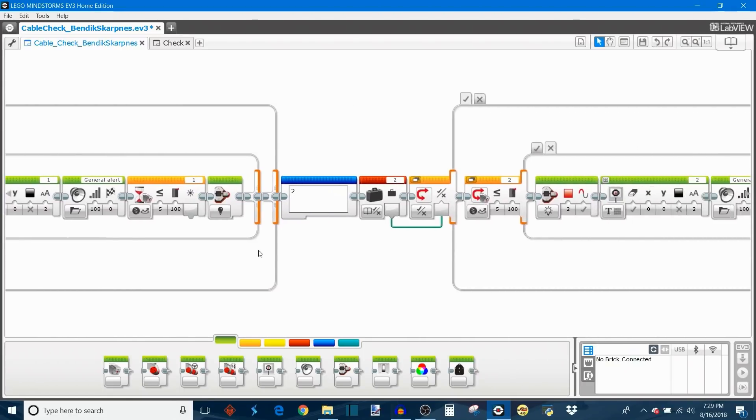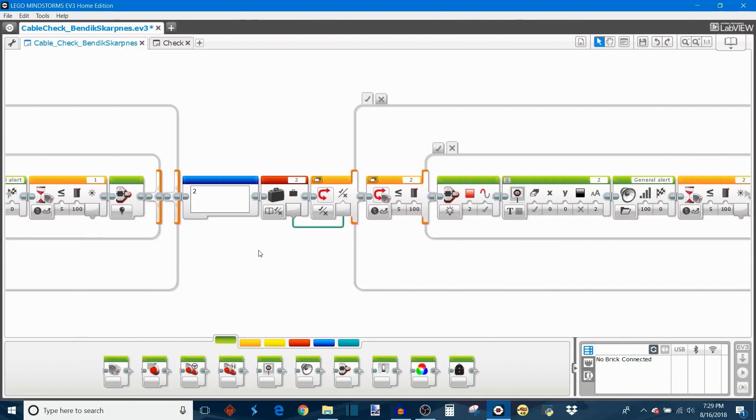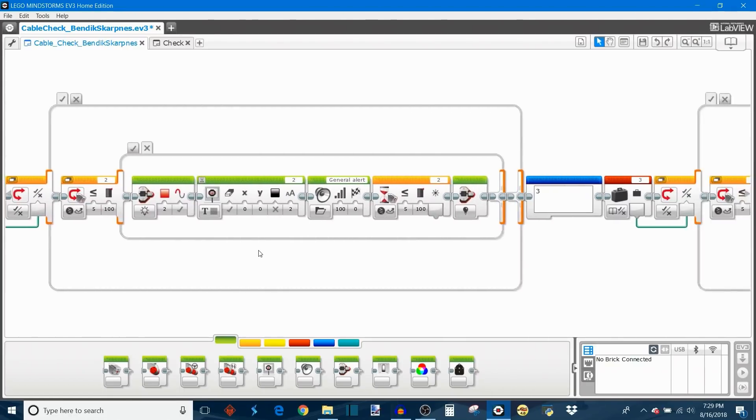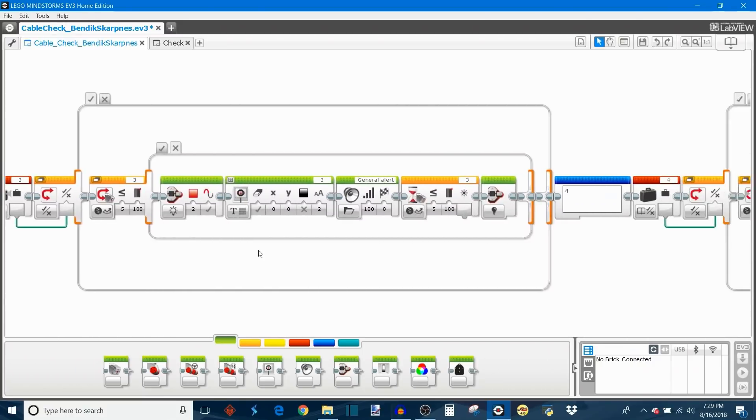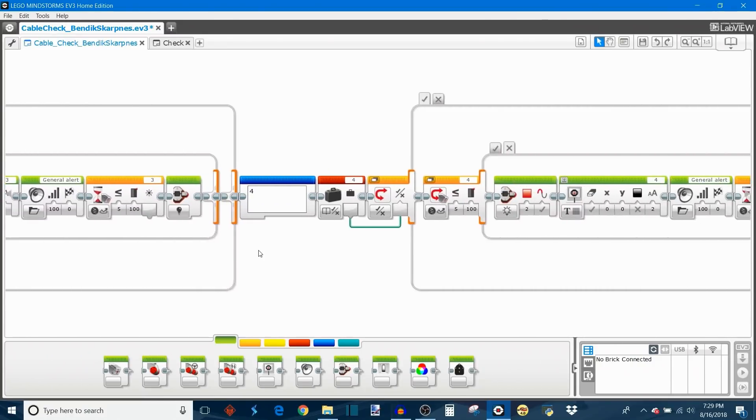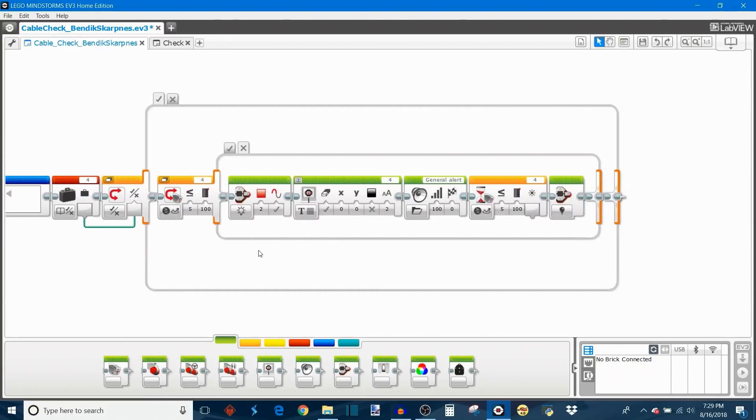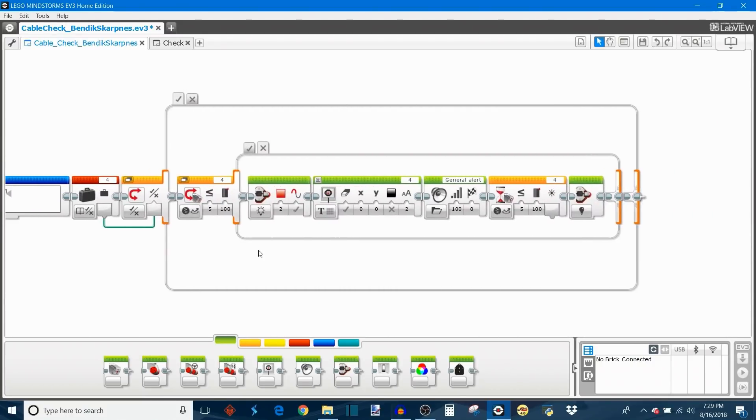Then we move on and it does much the same thing for sensor 2, sensor 3, and sensor 4 and then we get to the end of the check program.